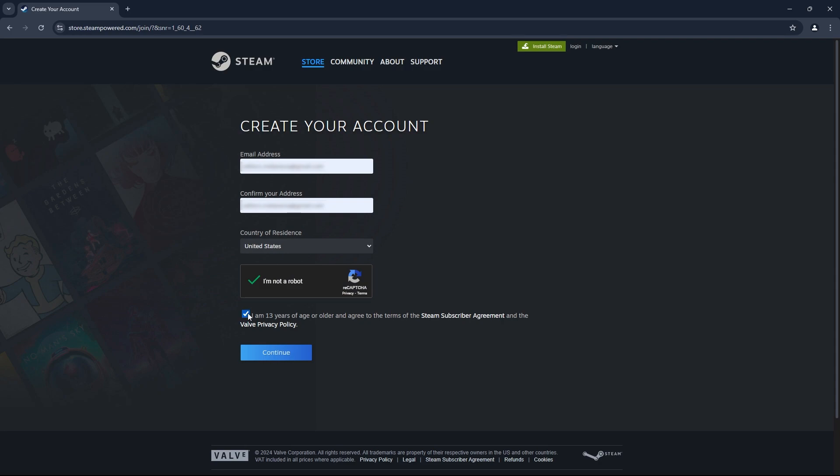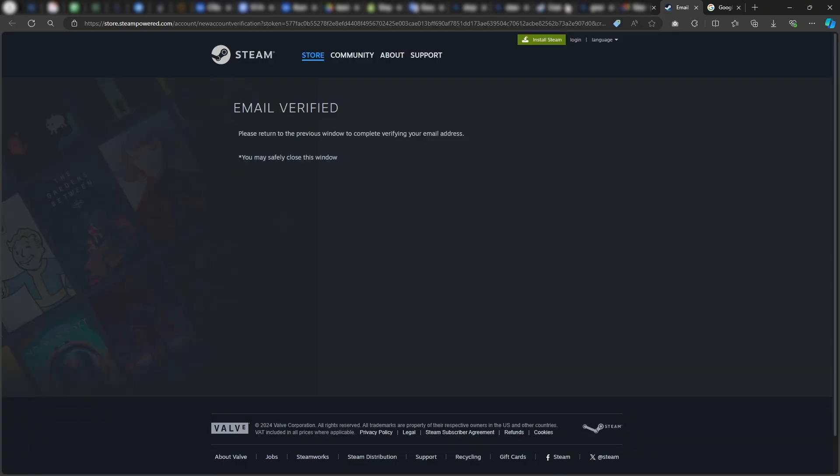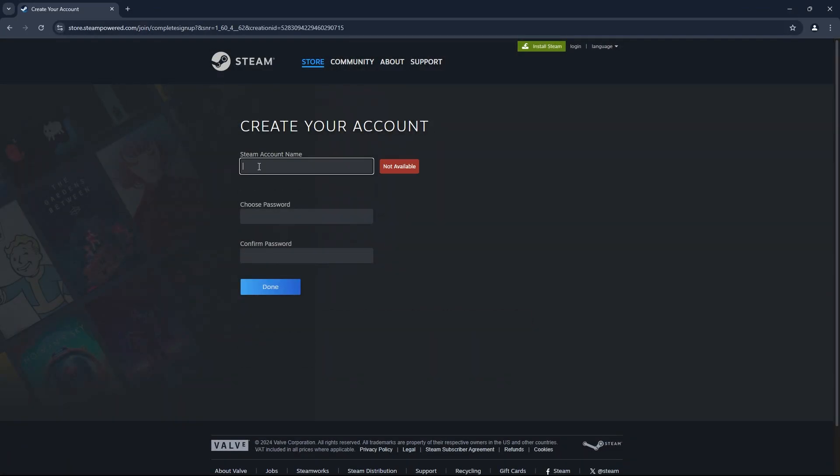Now, once you're done with this step, agree to the terms and conditions, verify your email, and complete the setup as you'd normally do.